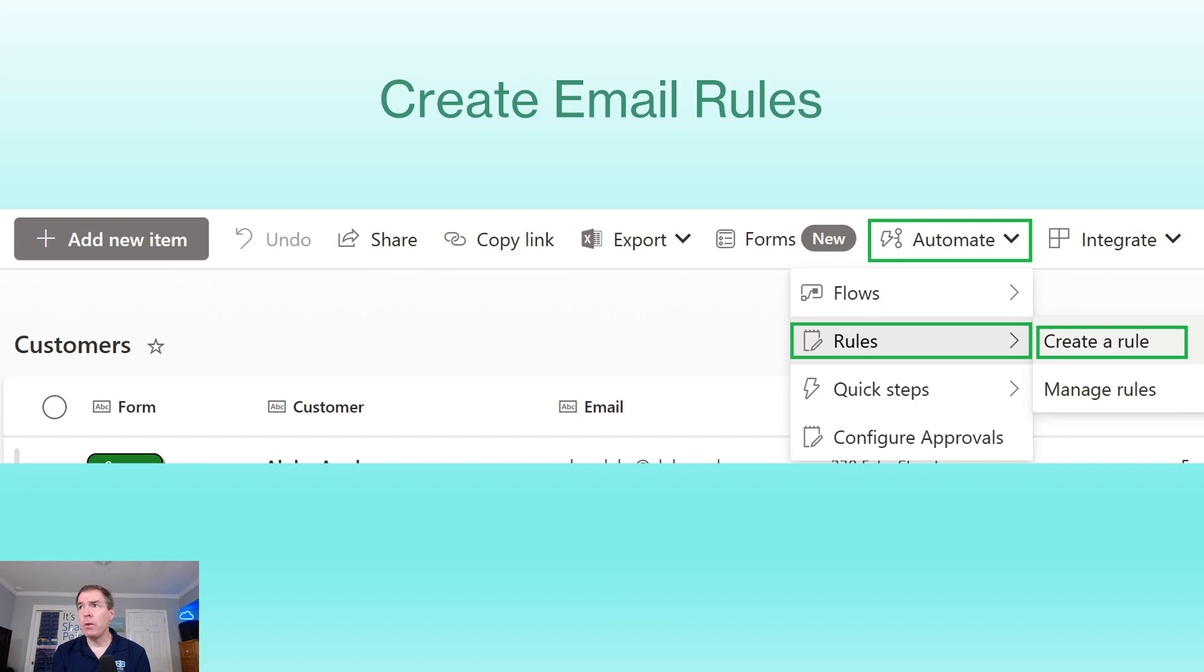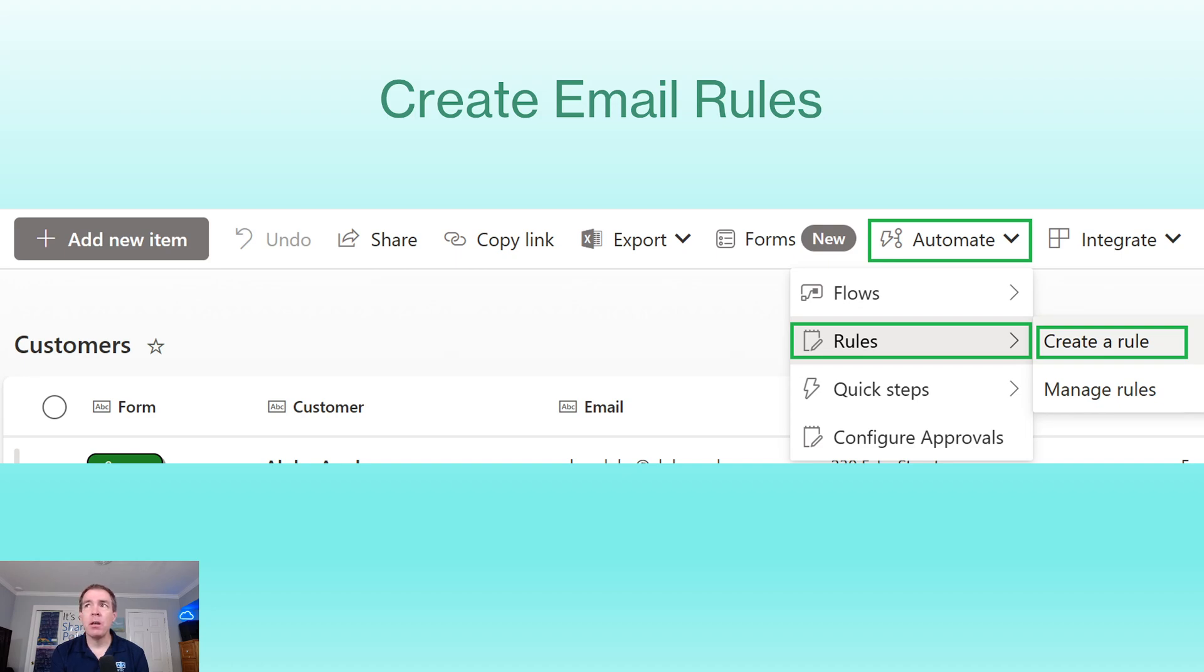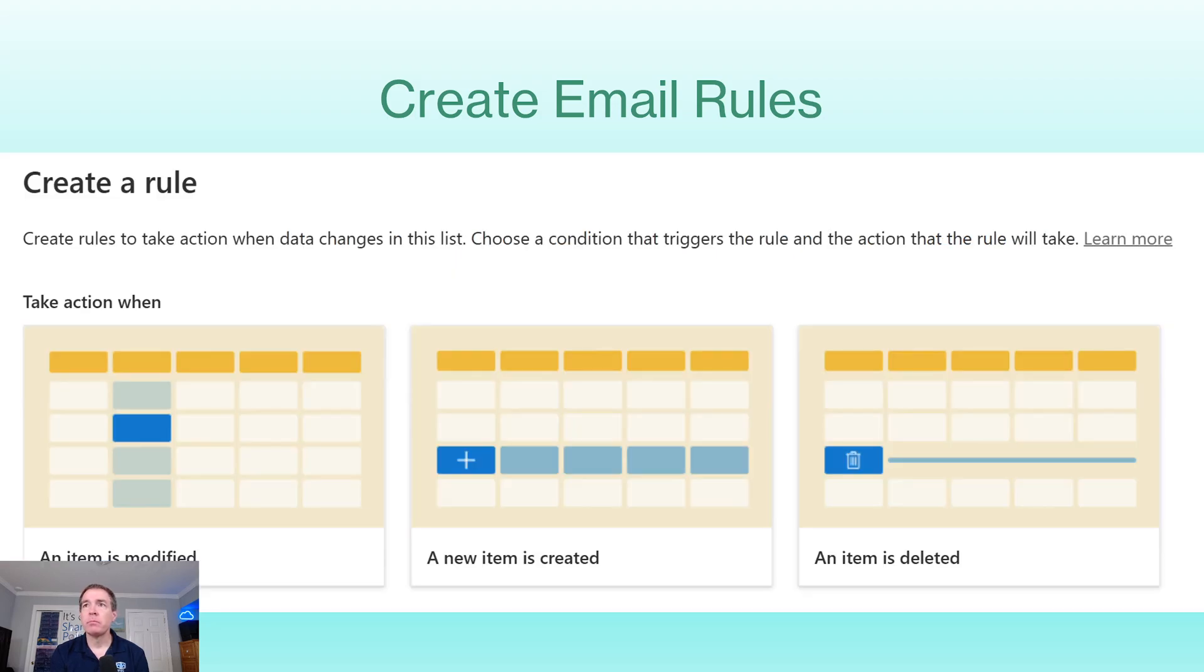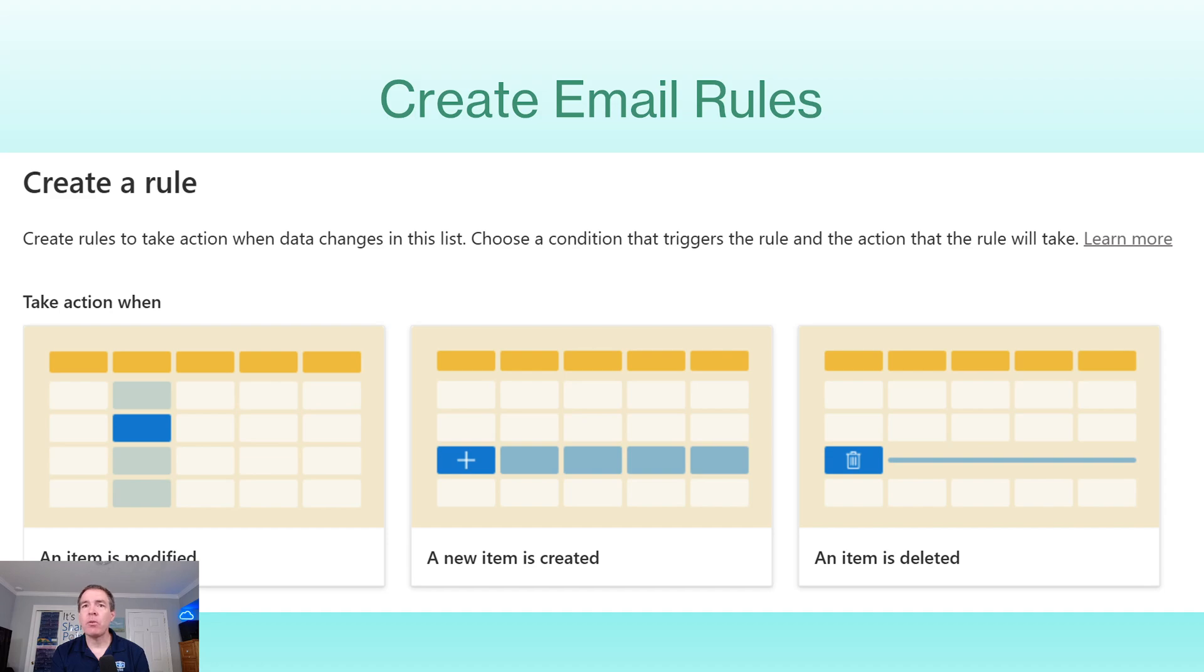This is what we will now be selecting and what you should use to replace that system. In the command bar under Automate, there is a rules section. And if you go in there, you can select to create a rule. And this is the interface that you're presented with after you select that option. And as you can tell, there's three main paths. One would be on edit, one would be when new item created, and then the other ones for deleted.